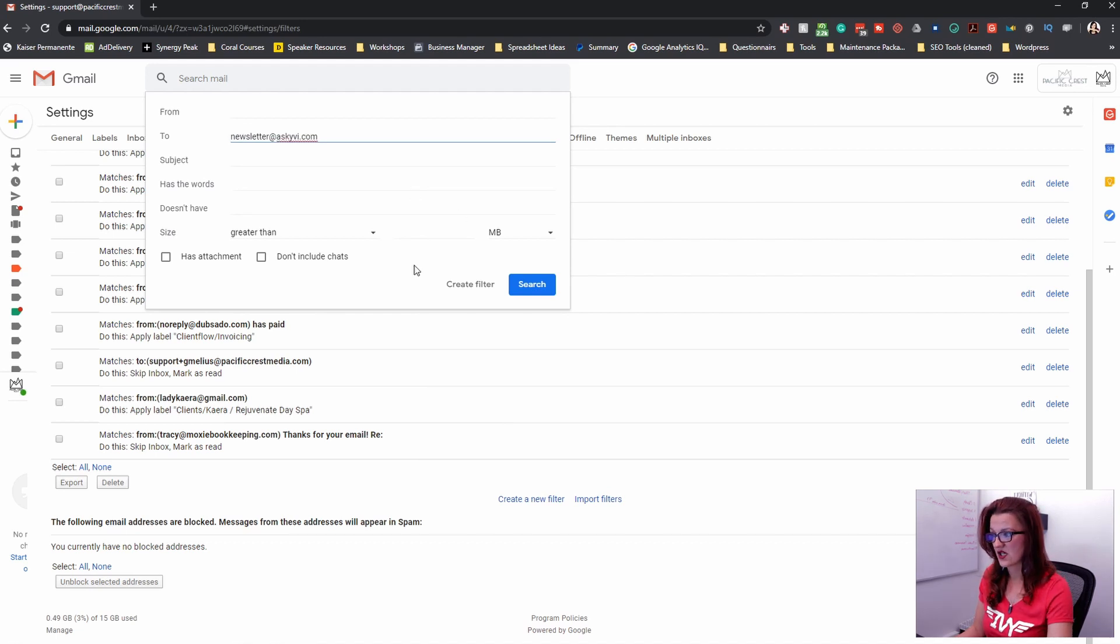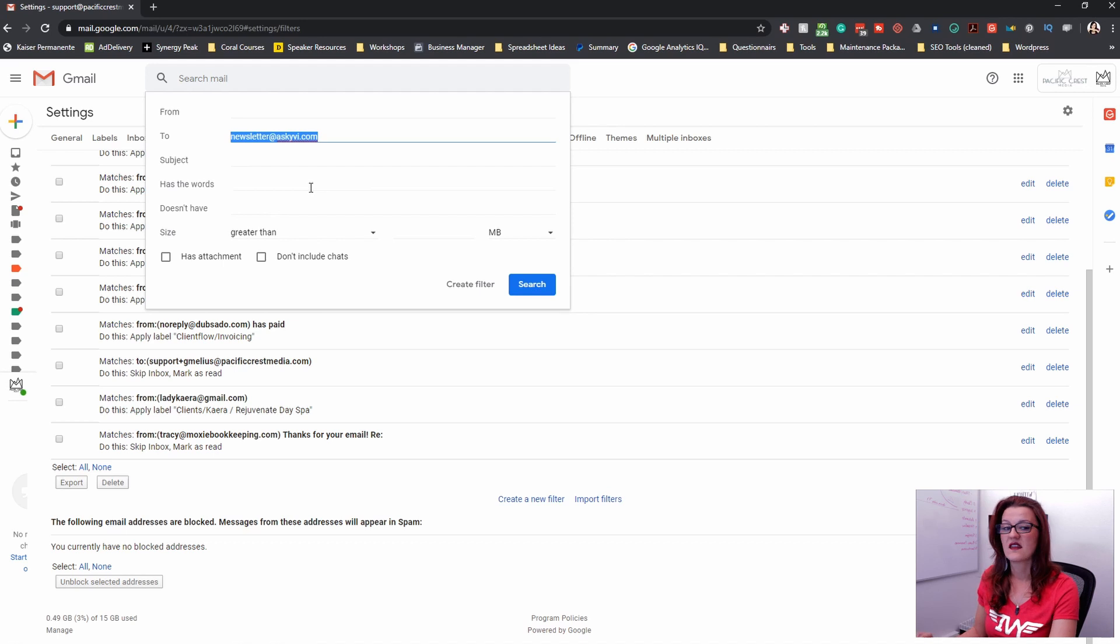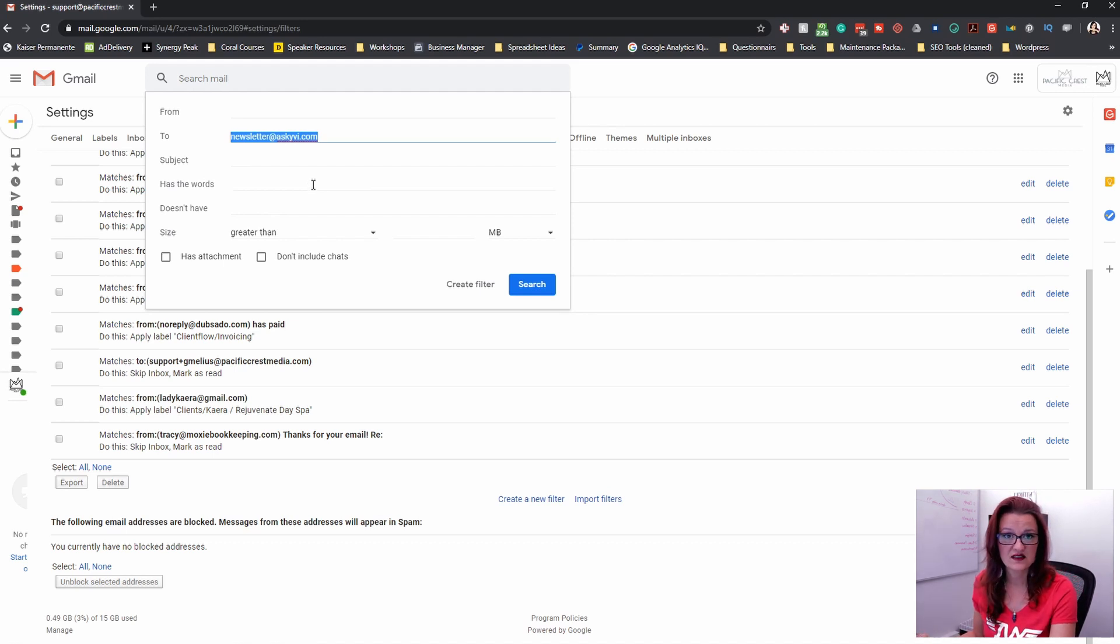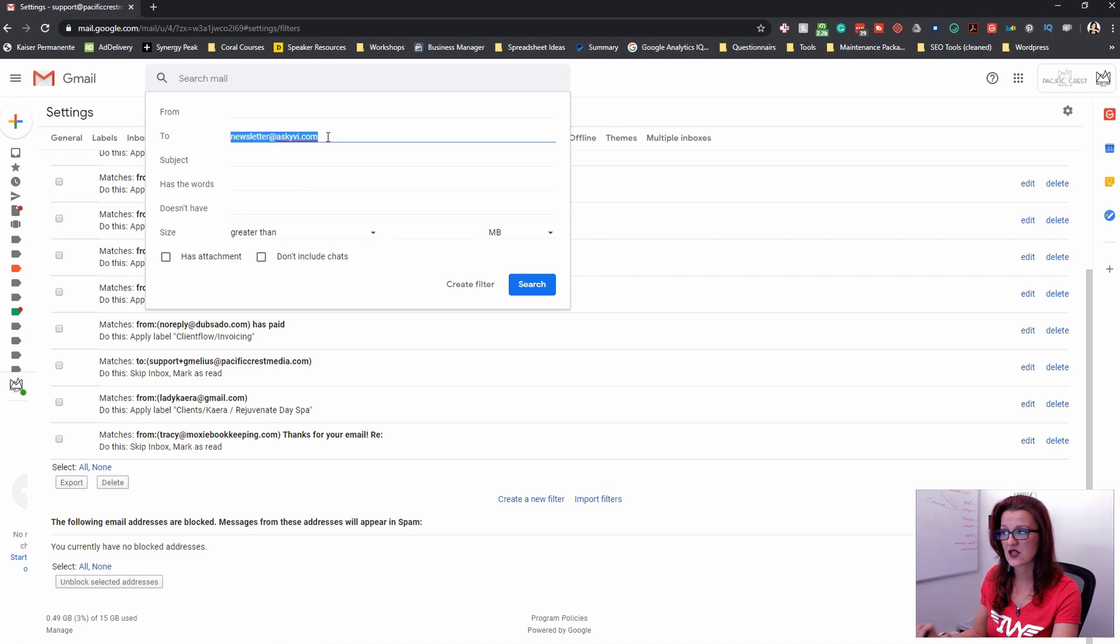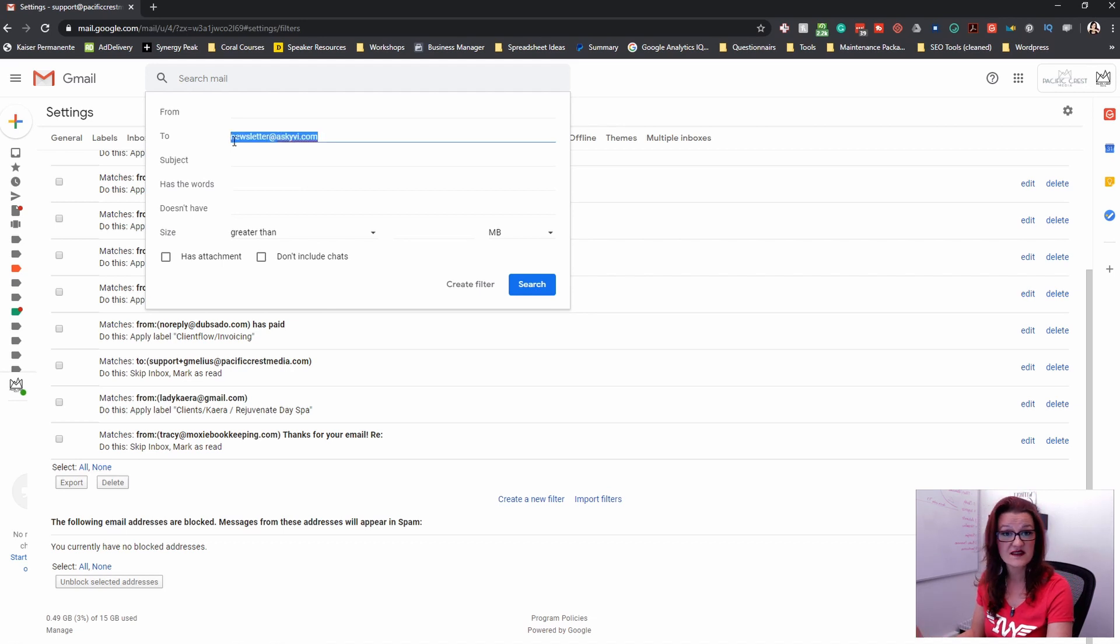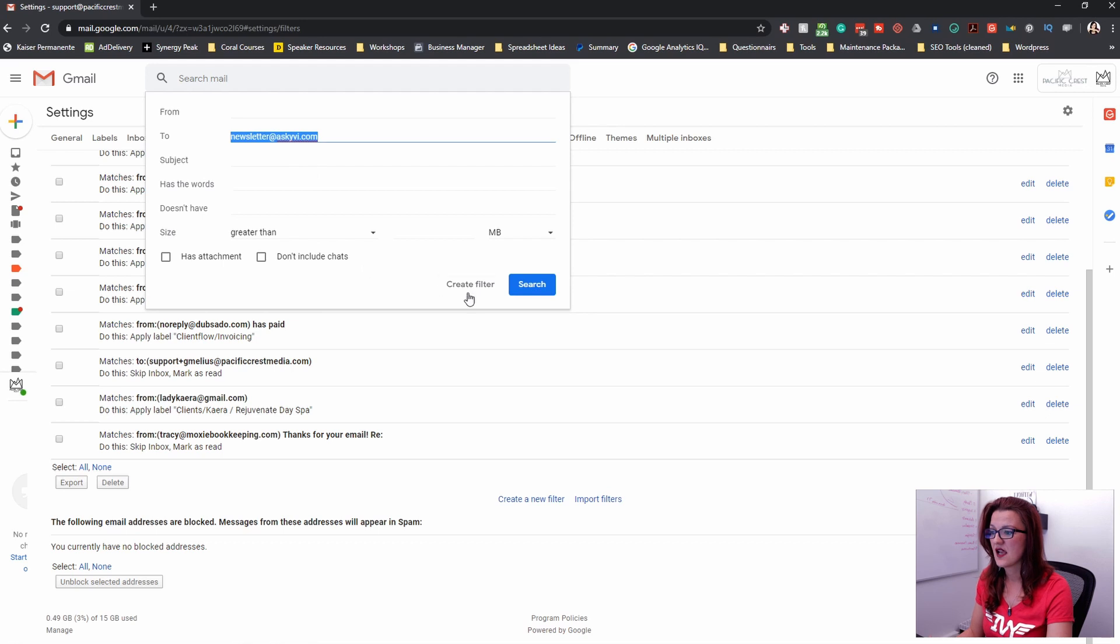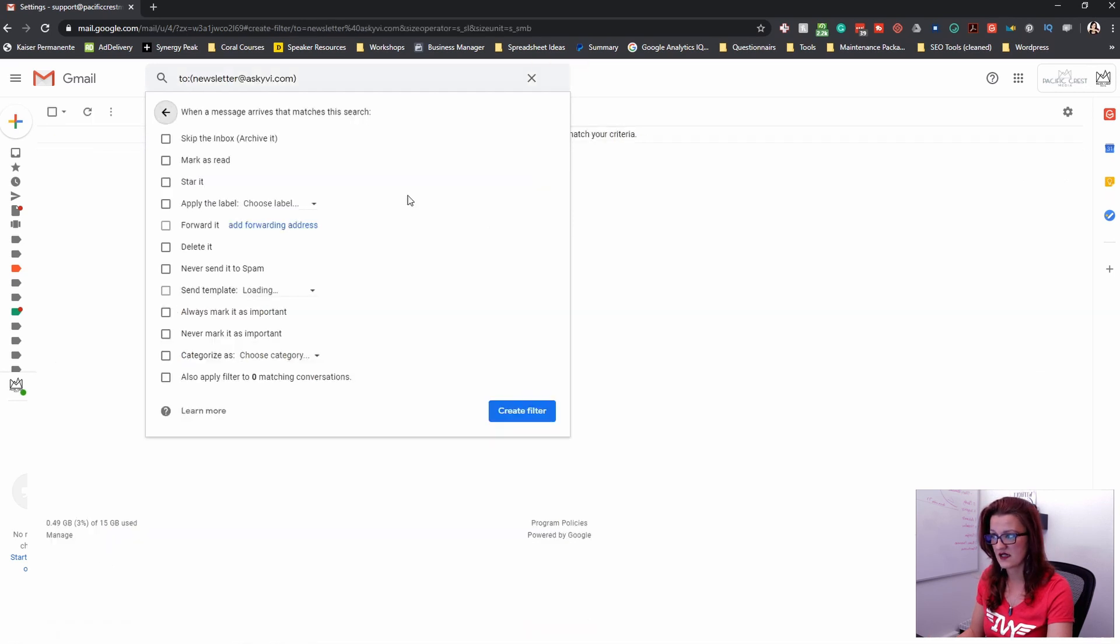This filter is going to be newsletter at ask Evie.com. No subject or anything. This is the email I use to sign up for all newsletters. So all my newsletters are coming to this specific email. This is the one data point I have. Now we will create a filter for that.